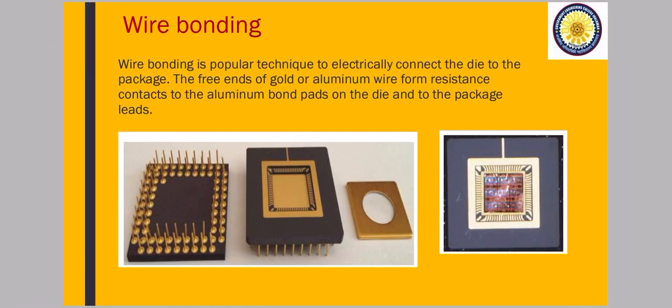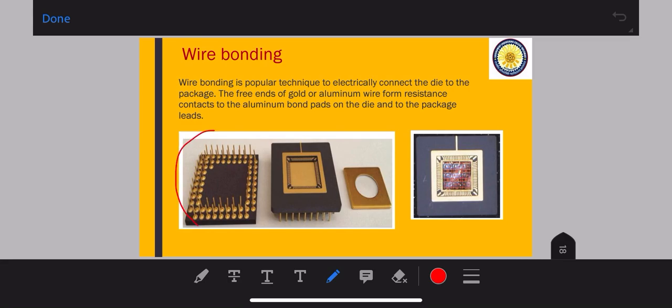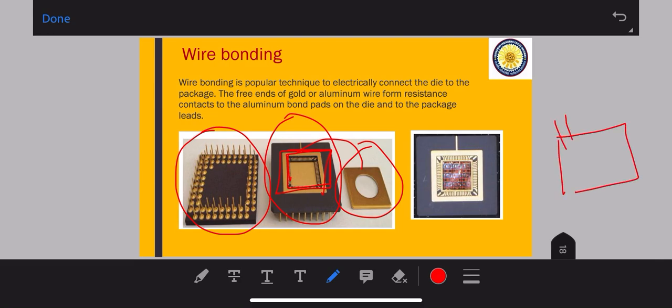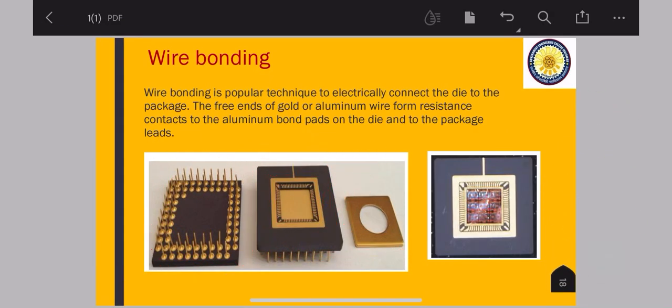Next is your wire bonding. You can see in this example here. Wire bonding is a popular technique to electrically connect the die to the package. The free ends of the aluminum or gold wire form resistance contact to the aluminum bond pads on the die and to the package leads. You can see here the die's inside, I mean I have zoomed in. So these are all the interconnects. This is your glass encapsulation. This will come on top of it like this. So it will cover it with glass. You can see here in this diagram, these structures on the side. This is your wire bonding connection. Generally, wire bonding is nothing but simply your connection. It can be of aluminum, it can be of gold. In maximum cases we take gold because its conductivity is good.